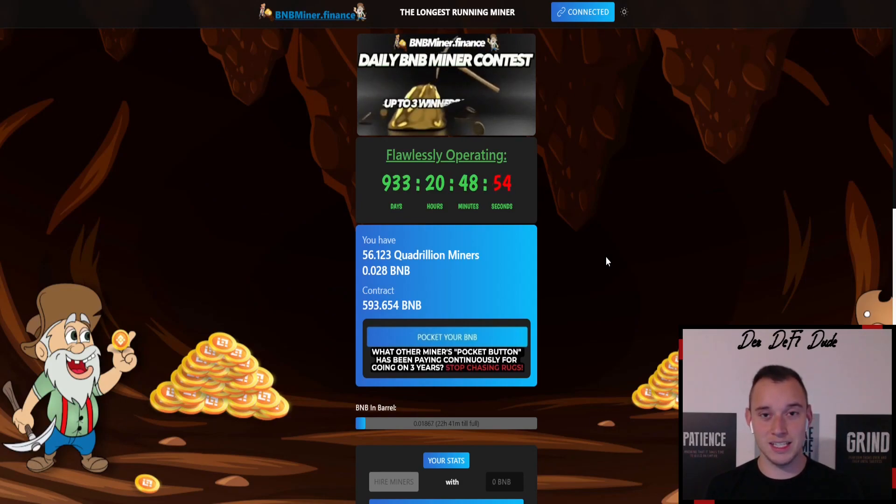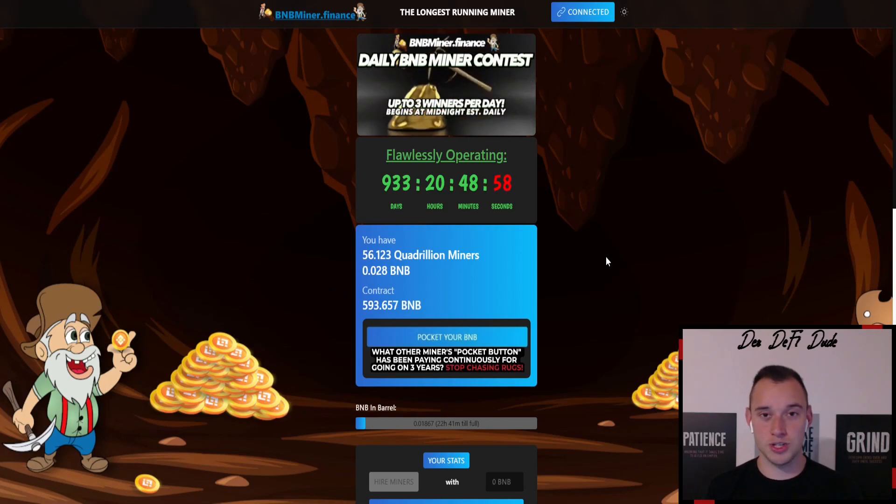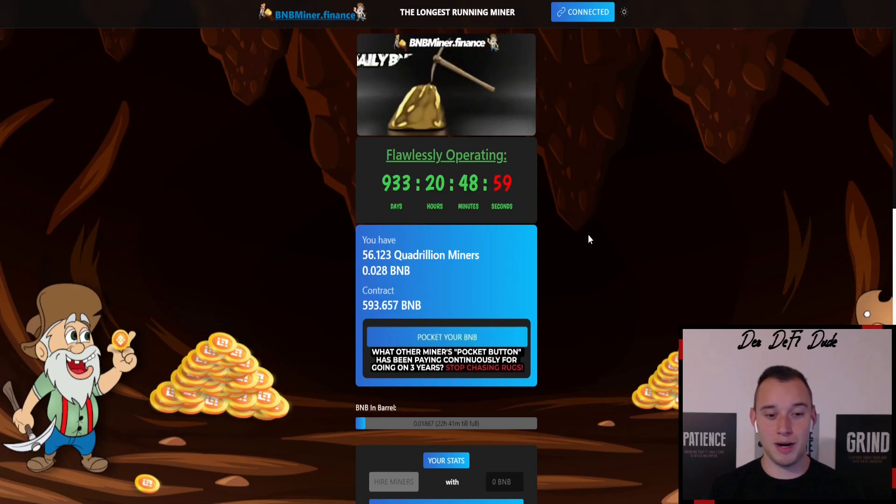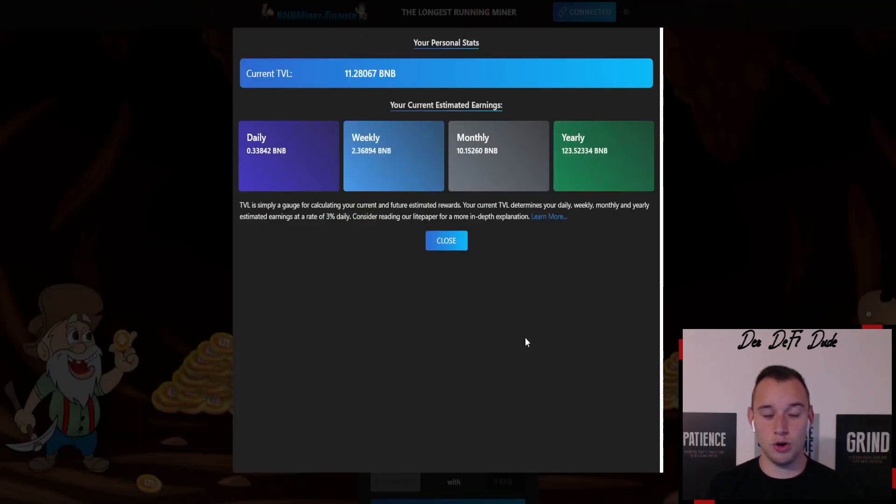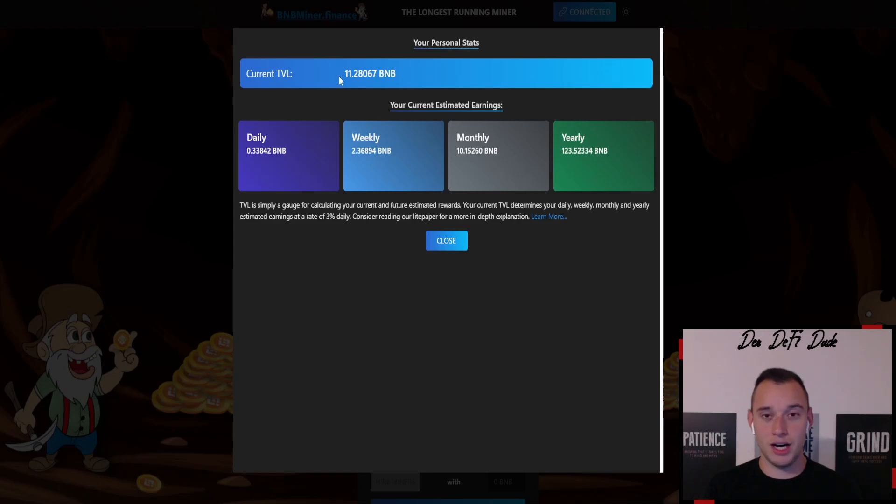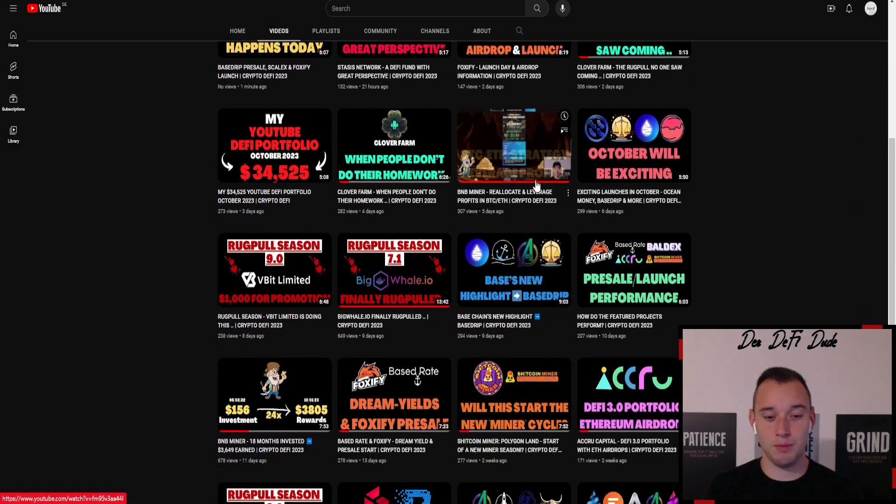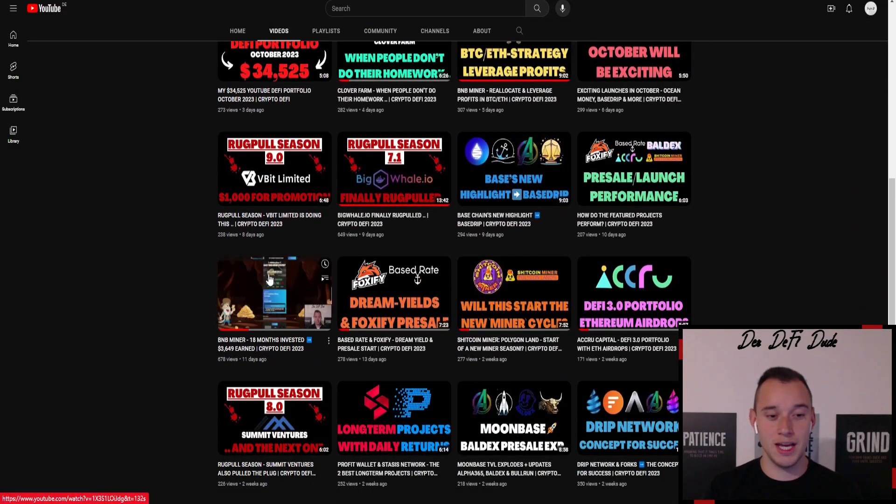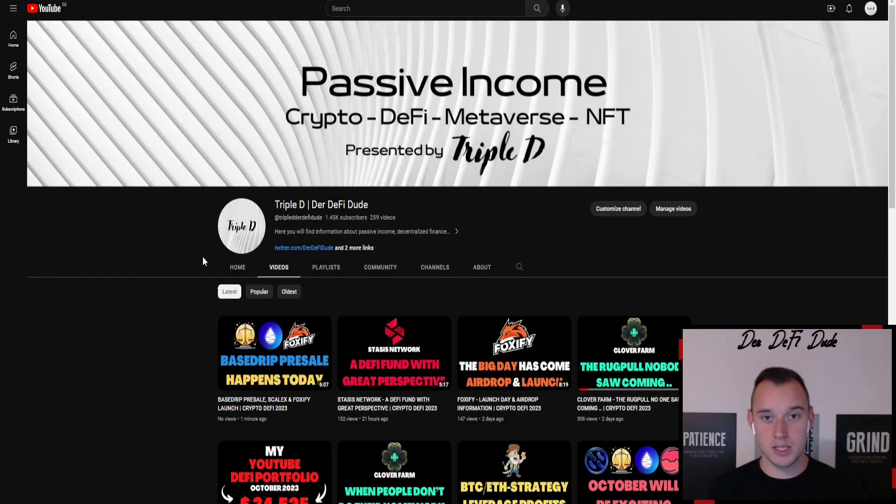That's at least what worked for me over the last 18 months since I'm invested in this project. My total value locked didn't go down to almost nothing - no, it grew from 0.4 BNB initially to now almost 11.3 BNB. And in addition I earned 3.9k from this project which you can for example also see in this video which I made about the BNB miner.